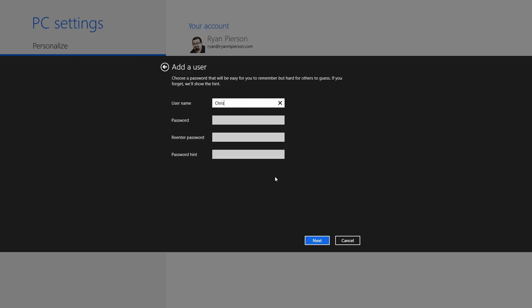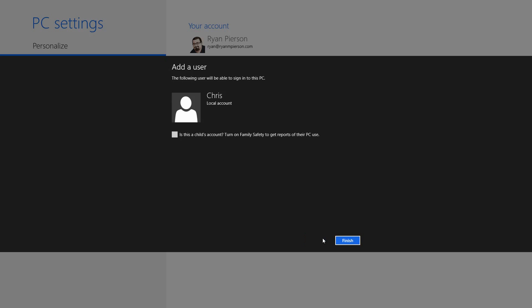I'll give them a username — just Chris. Password: ABC. Re-enter: ABC. You and me will be the hint. I'll hit Next.